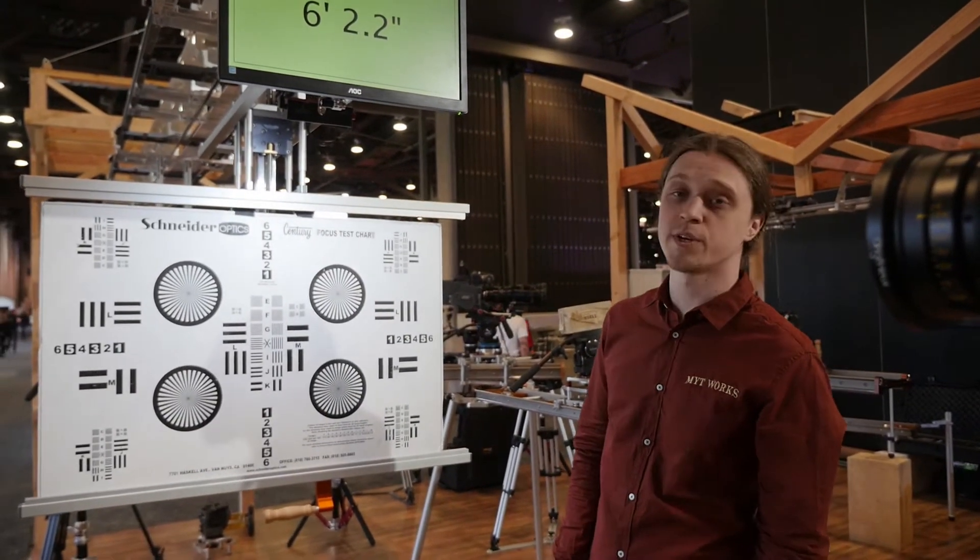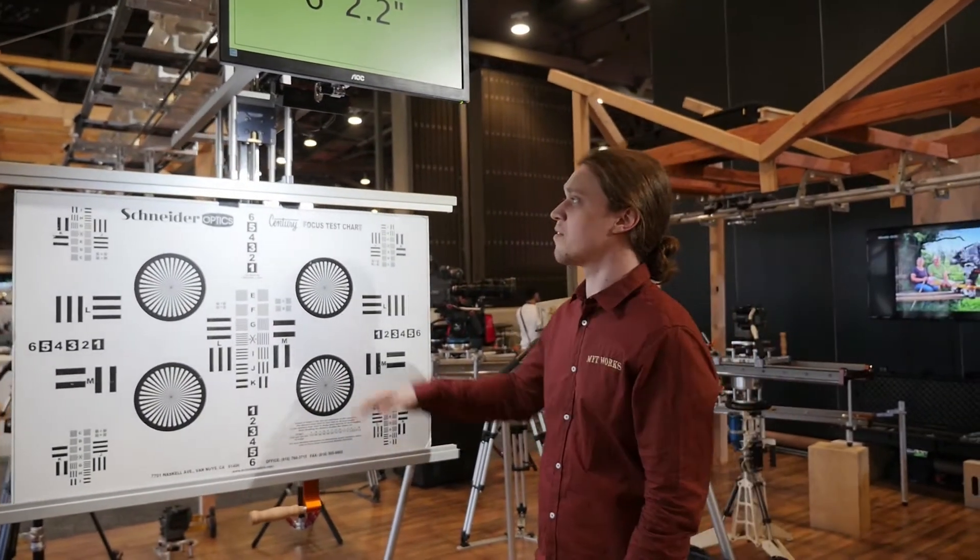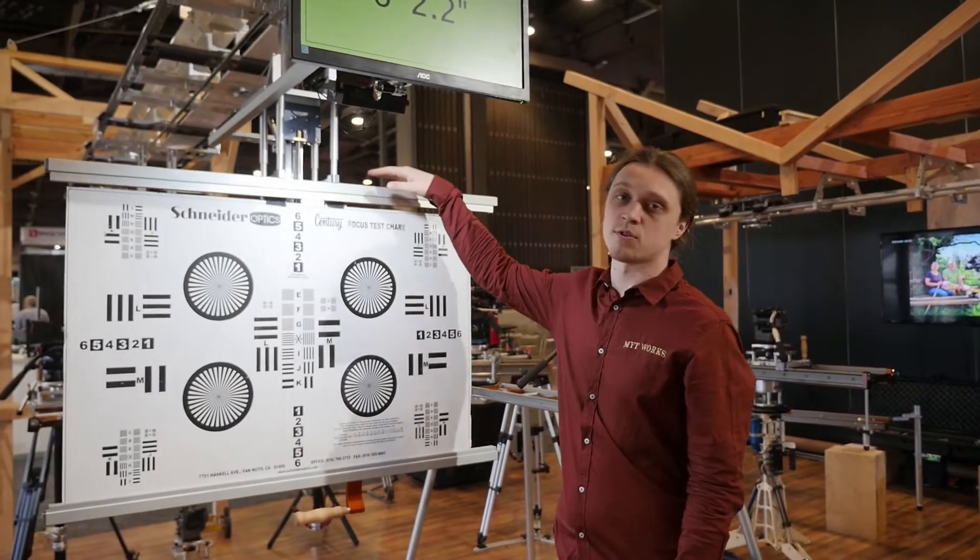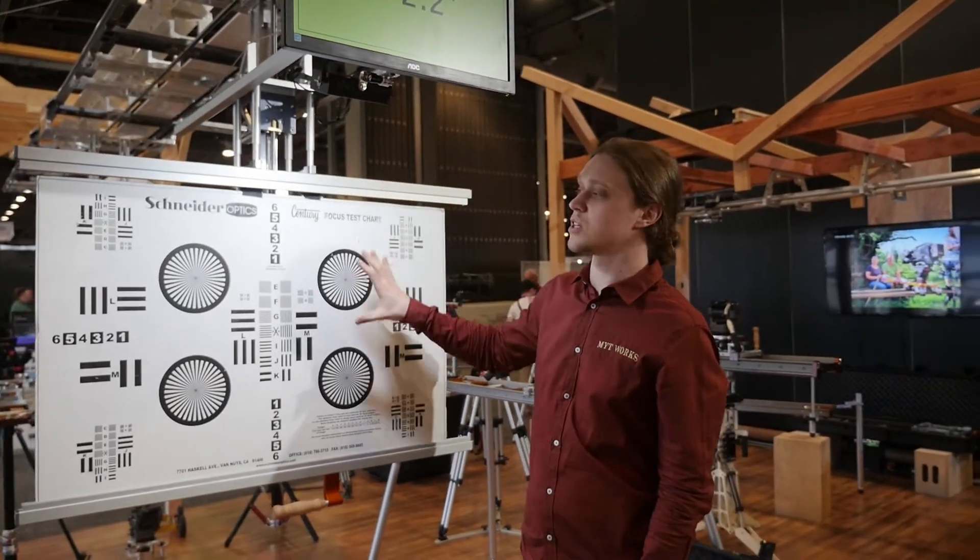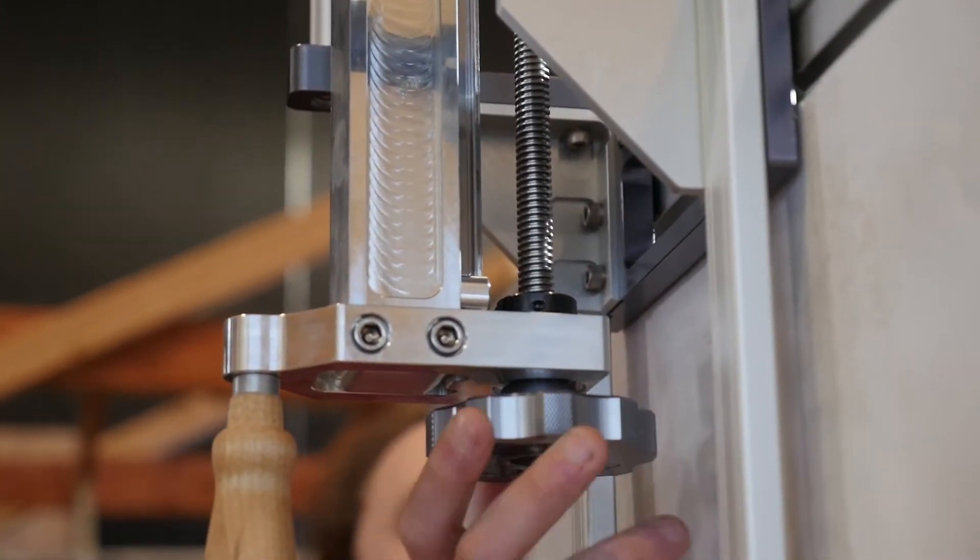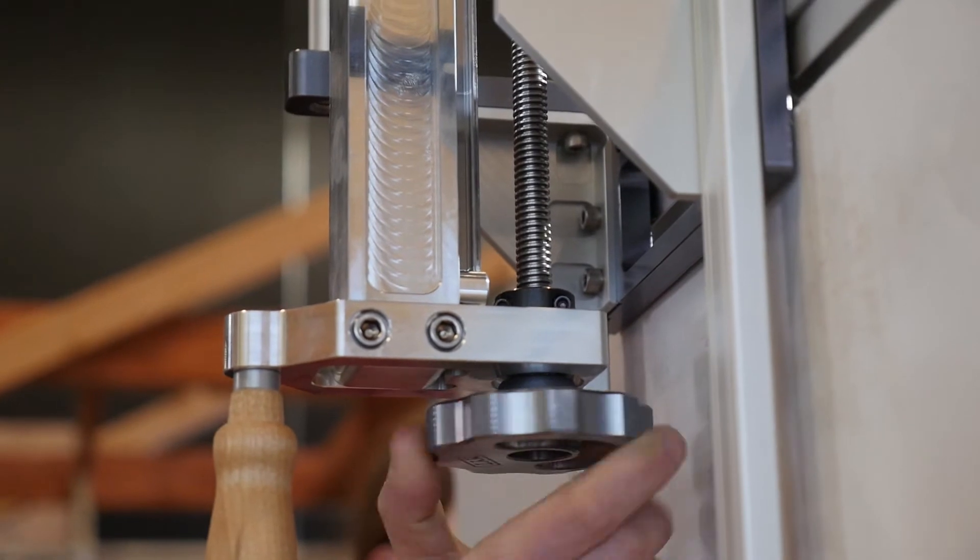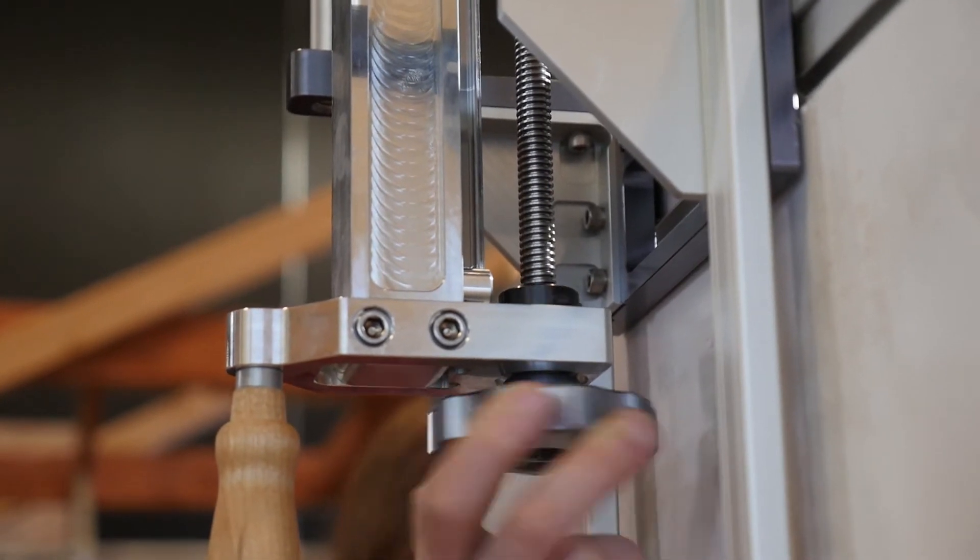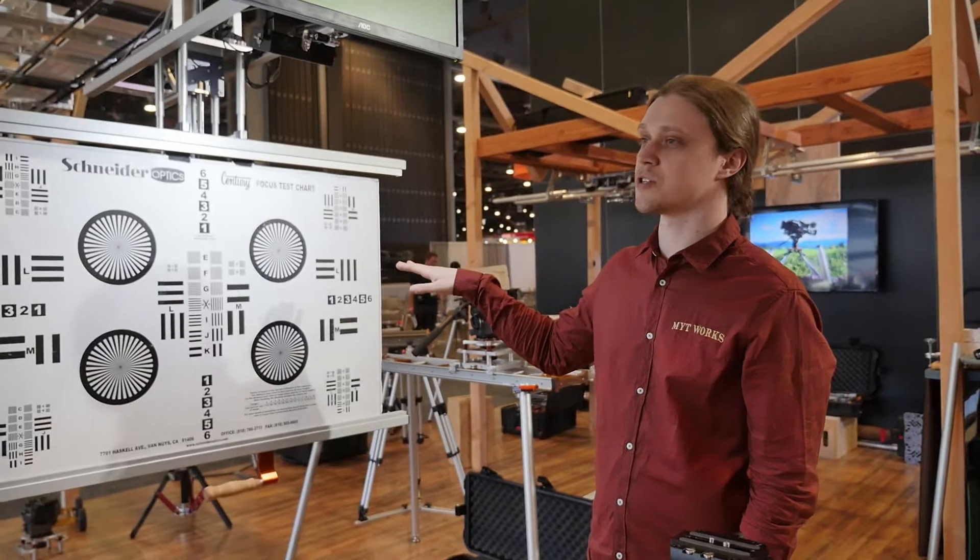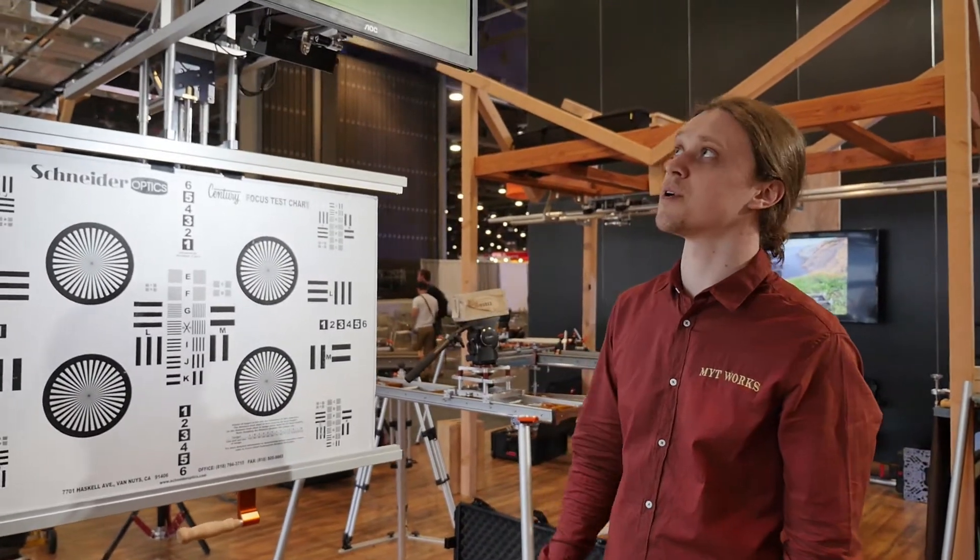The chart can also be adjusted in height. We have a lead screw mechanism which allows the chart to be moved up and down. This allows you to accommodate different sized charts as well as make sure that the chart is online with the lens of the camera.